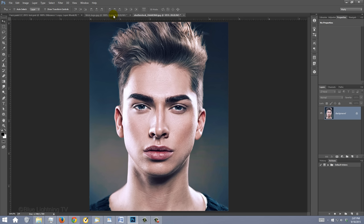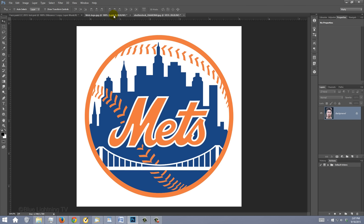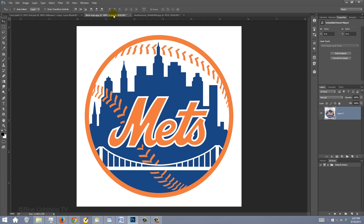Open an image of someone you'd like to use for this project. It's best if your subject is facing directly into the camera — I downloaded this image from Shutterstock.com. Also, find a graphic that you'd like to paint onto the face. For this example, I'll use the New York Mets logo.